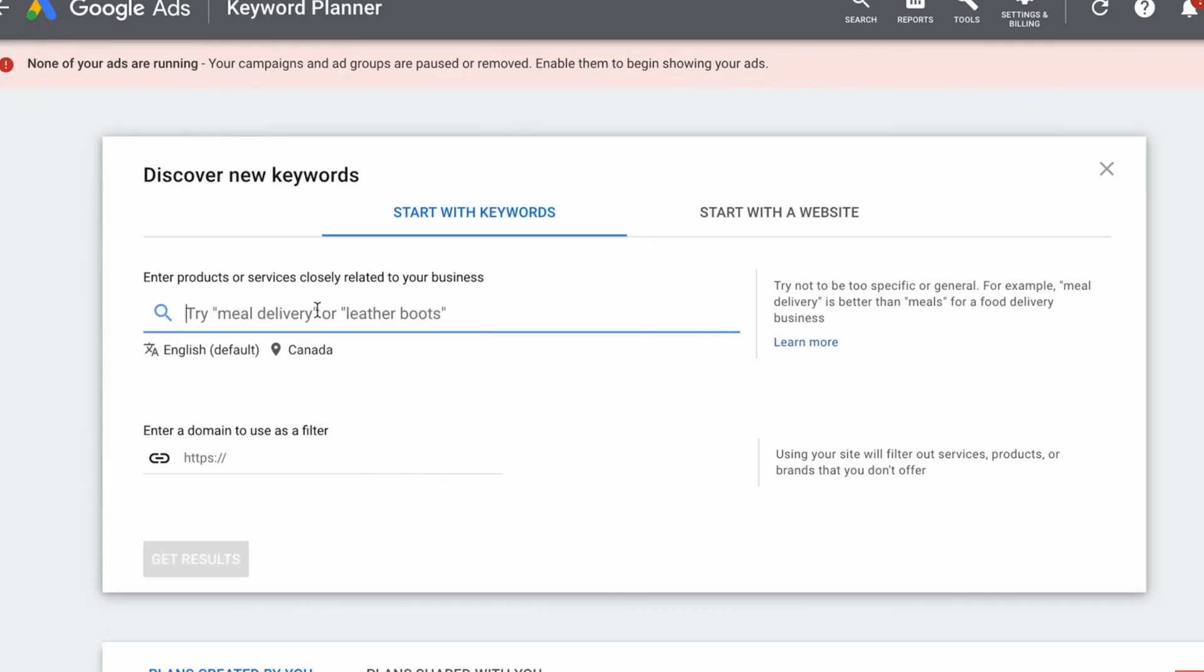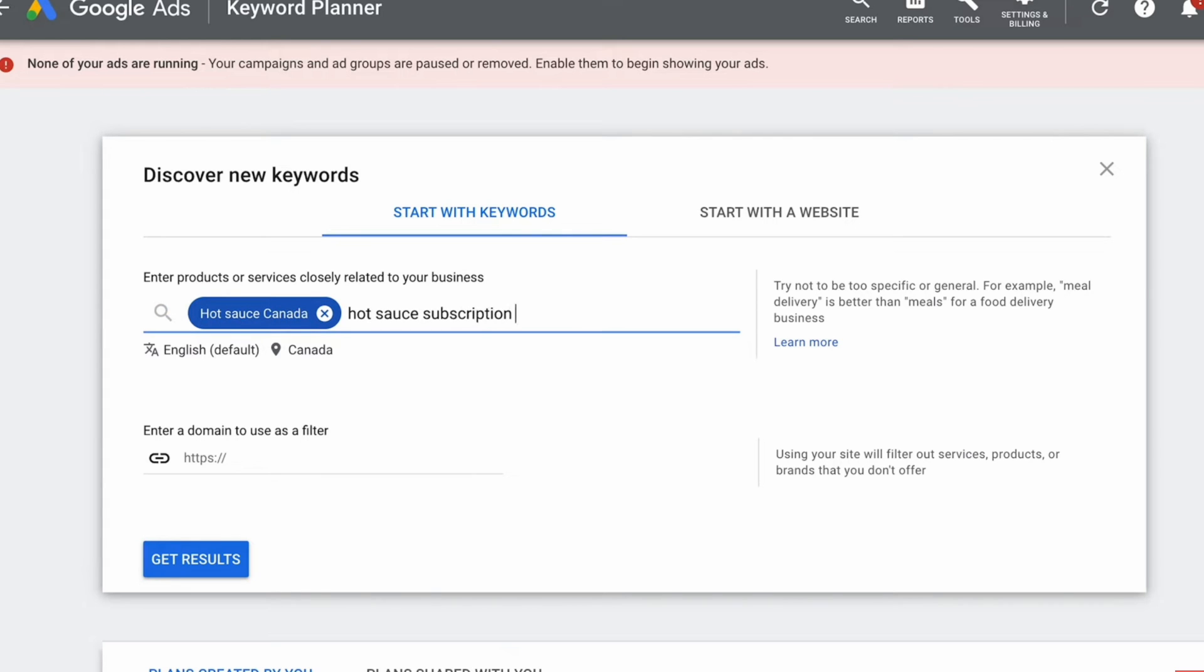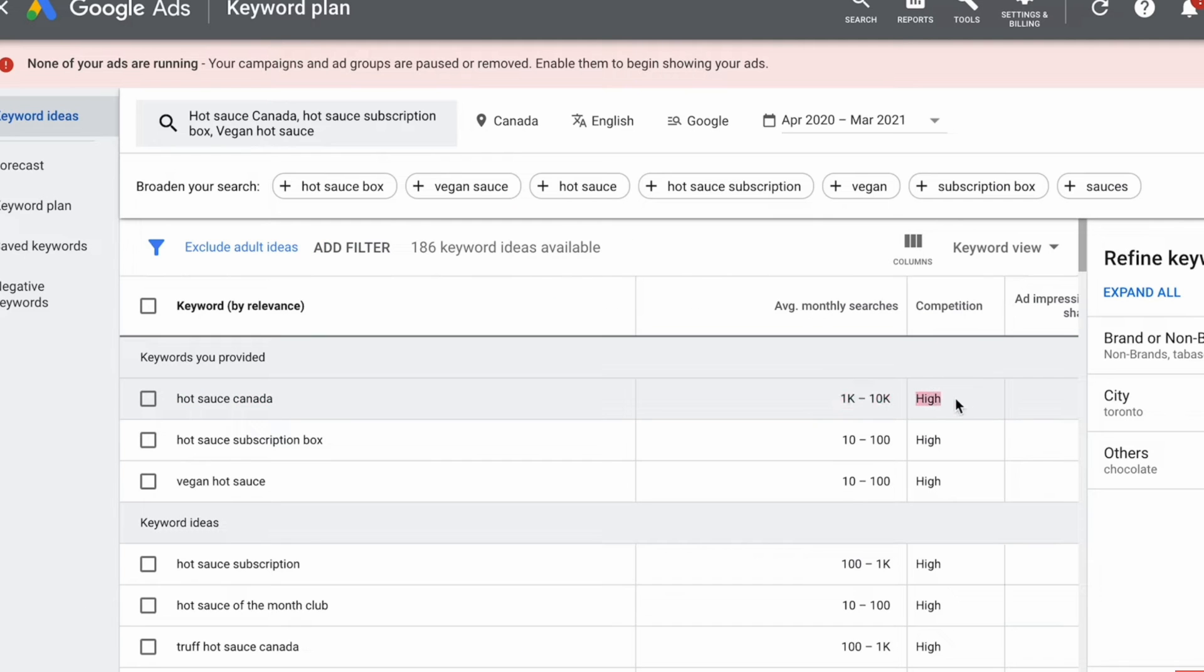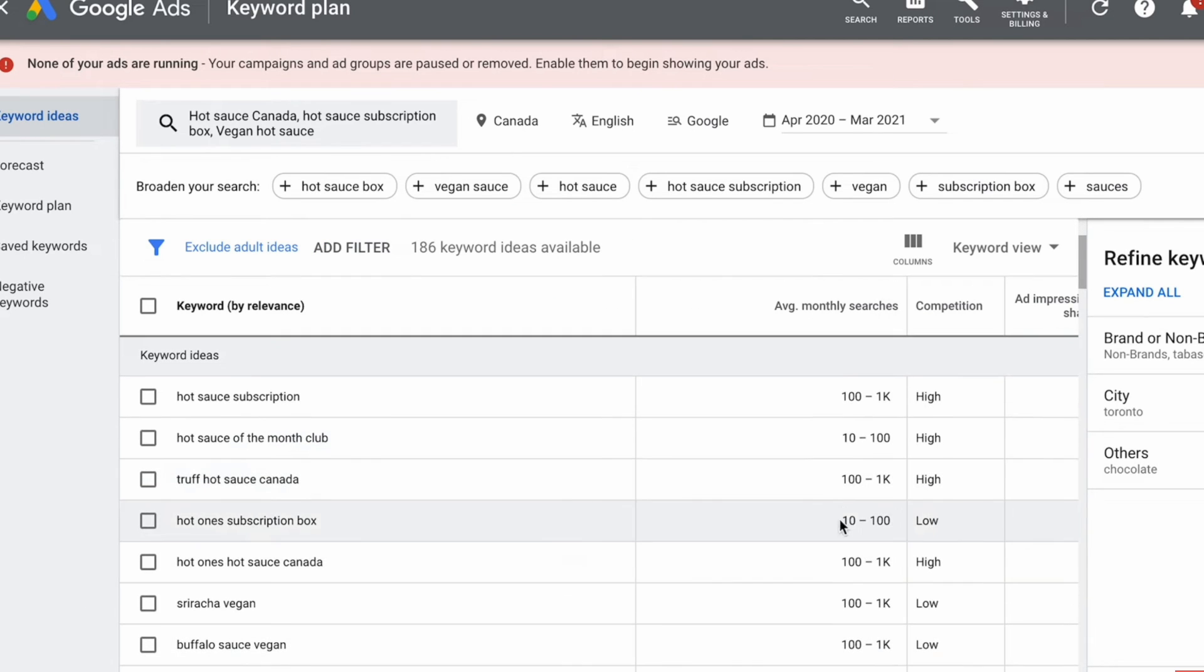I feel like the topic of SEO is so often overcomplicated. They tell you to do a bunch of research using Google Keyword Planner or even expensive paid tools before actually starting anything on your store, and I think that's not really necessary.